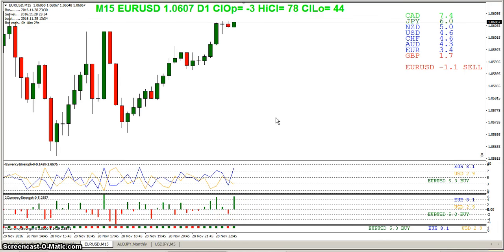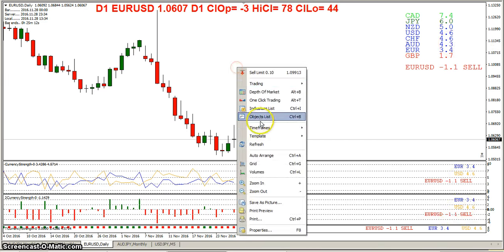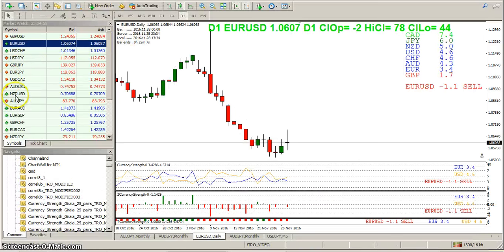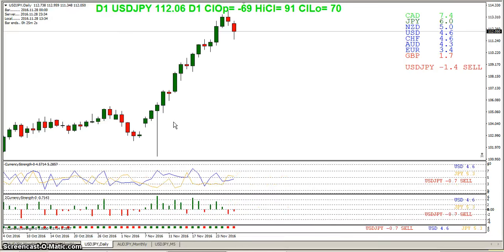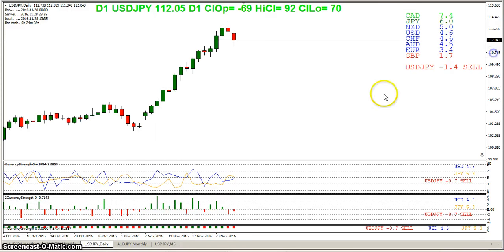Going back to the daily, we've got euro at 3.4 and USD at 4.6. Going back to the yen — USD 4.6, JPY 5.3 — there's something goofy going on. I might just have to look at why the calculation is different on the yen. It's the same code, so maybe I got something a little goofed up inside the indicator.